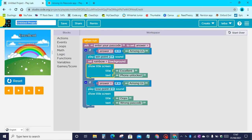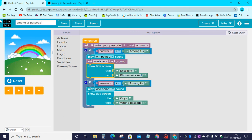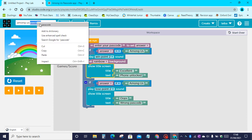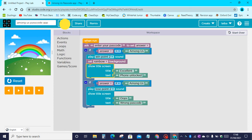Now we can rename this project to Among Us Passcode App. You can rename this to whatever you want. Then click on save.